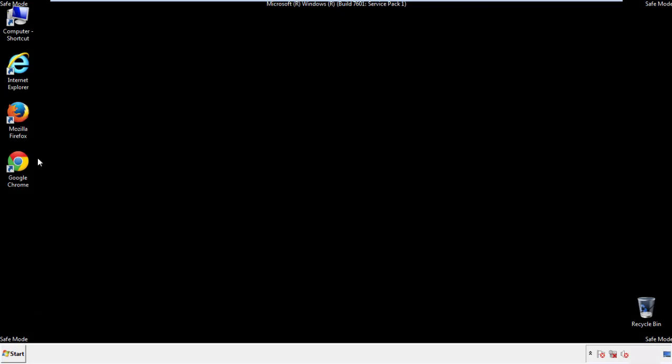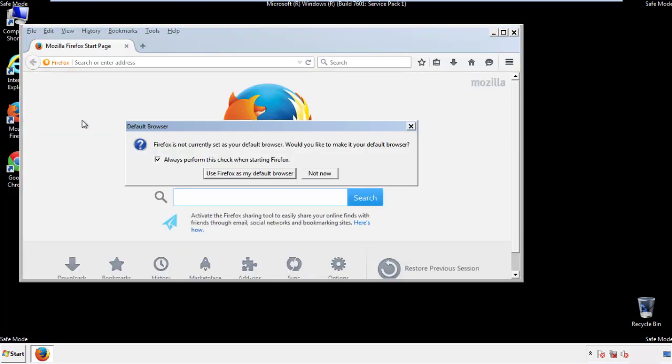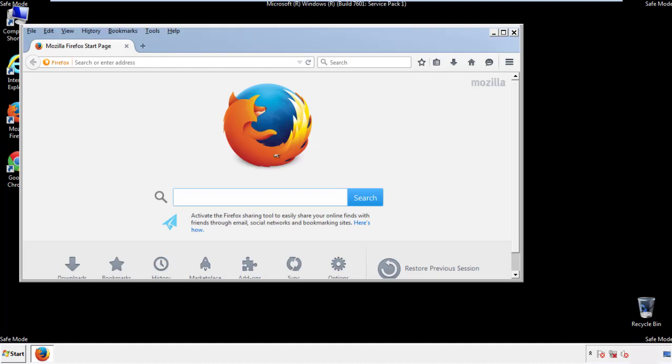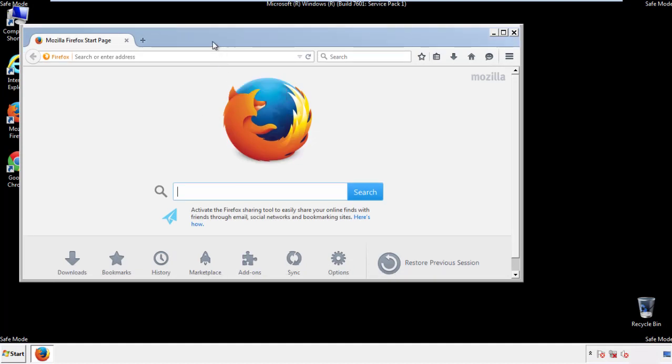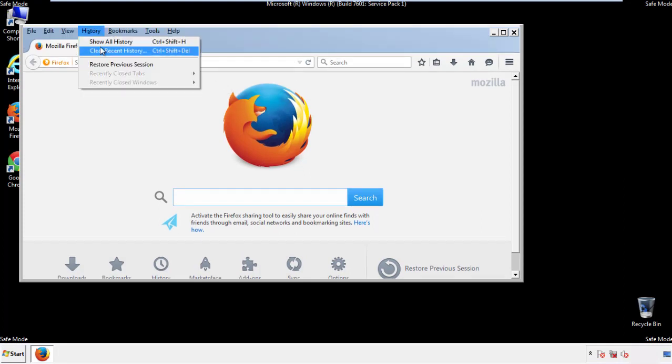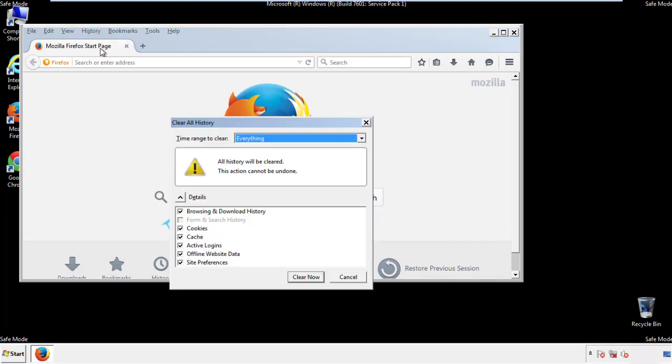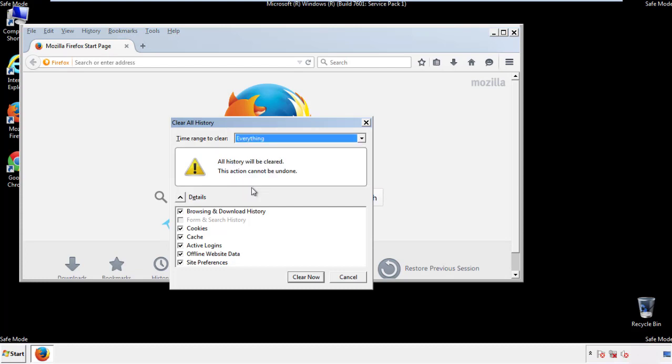For Firefox, open the browser. Make sure you've selected the menu bar by right-clicking on the very top. On the history dropdown, click on clear recent history. Choose everything. Make sure you've checked all the boxes available.